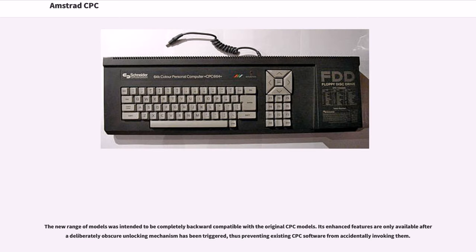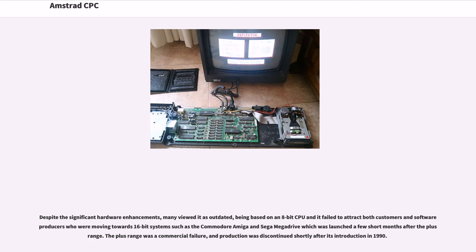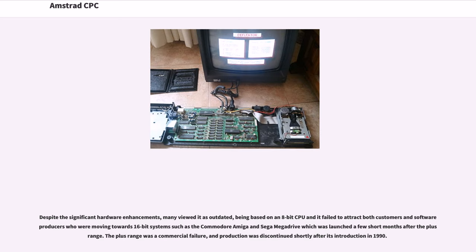The new range of models was intended to be completely backward compatible with the original CPC models. Despite the significant hardware enhancements, many viewed it as outdated, being based on an 8-bit CPU and it failed to attract both customers and software producers who were moving towards 16-bit systems such as the Commodore Amiga and Sega Mega Drive which was launched a few short months after the Plus range. The Plus range was a commercial failure, and production was discontinued shortly after its introduction in 1990.